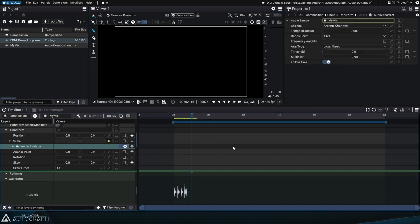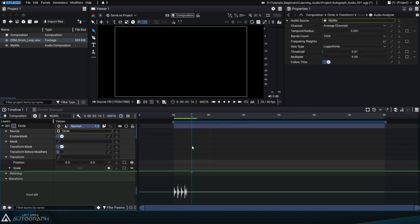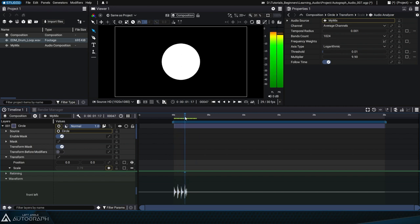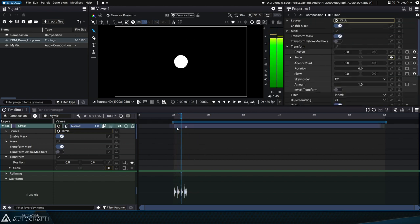The follow time parameter is based on the current time of the composition to analyze the sound without taking into account any possible time offset applied to the layer. We can see that no changes made to the animation.